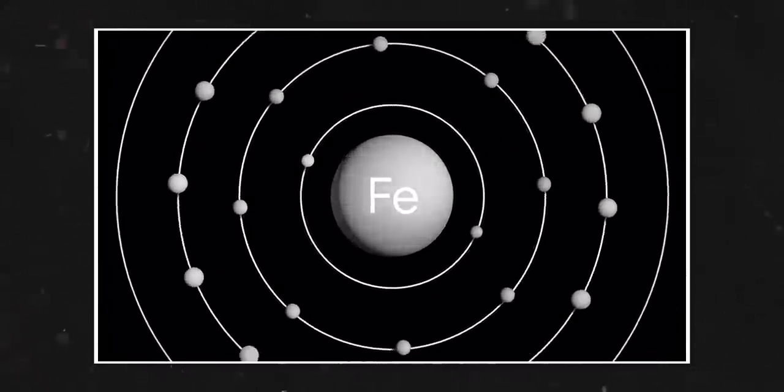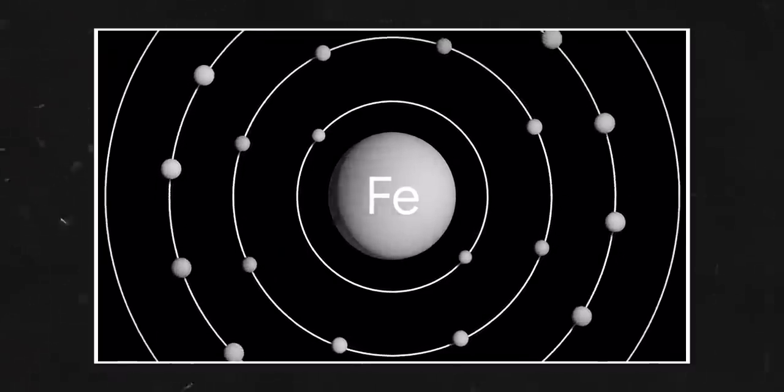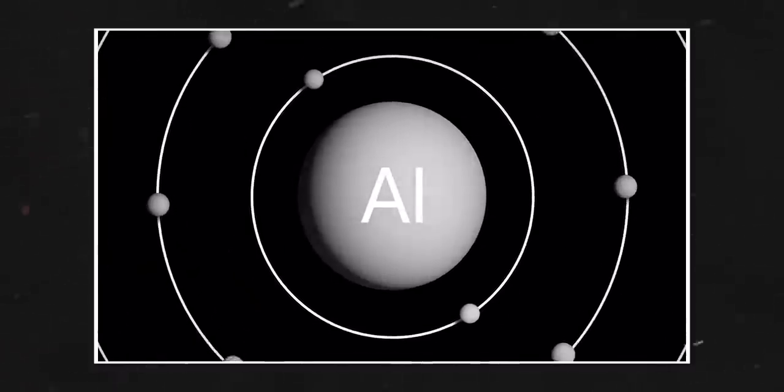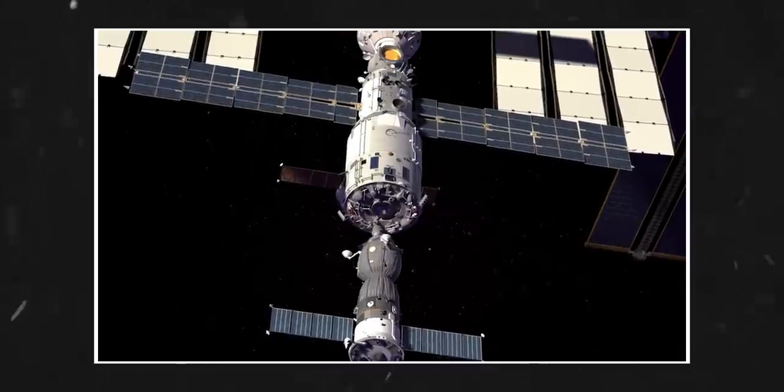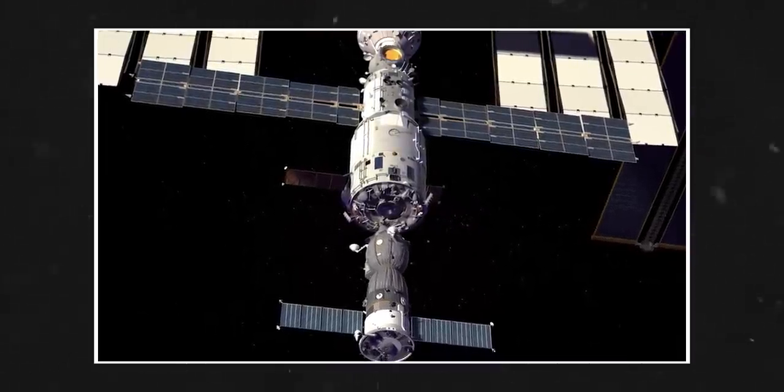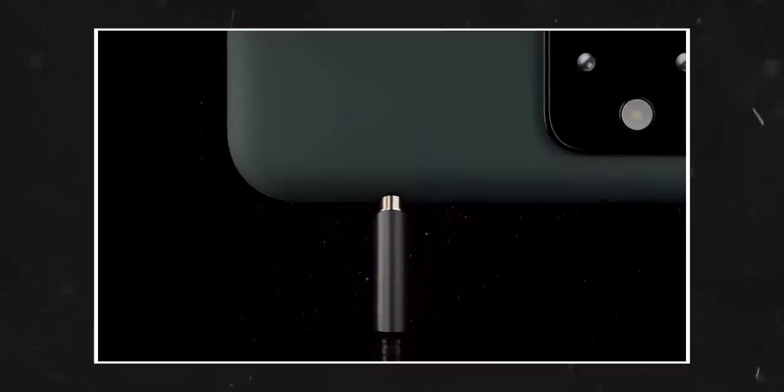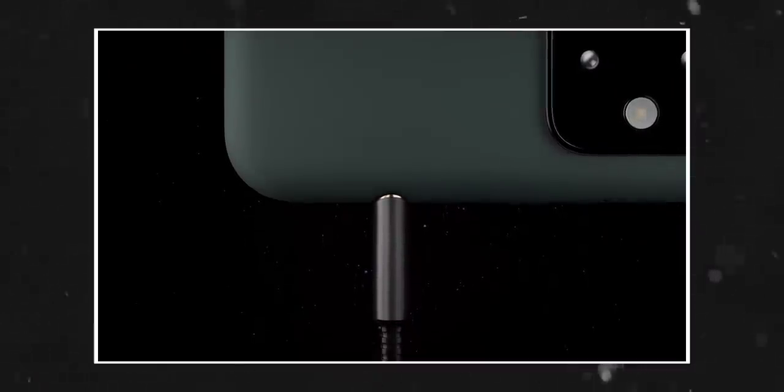Housed in a unibody of die-cast aluminum, engineered for optimal haptic feedback to deliver the satisfying feeling of click.